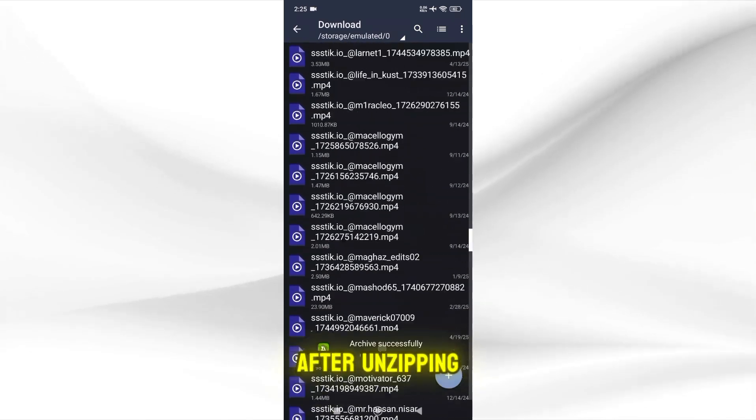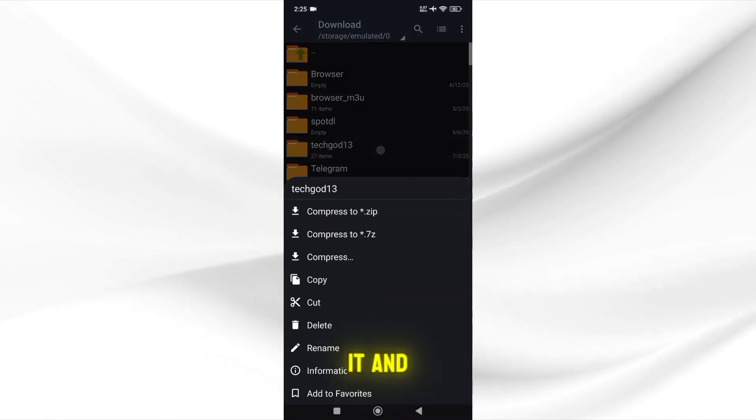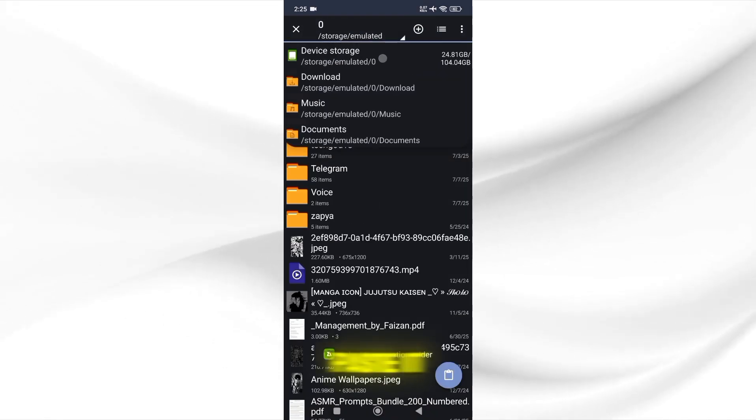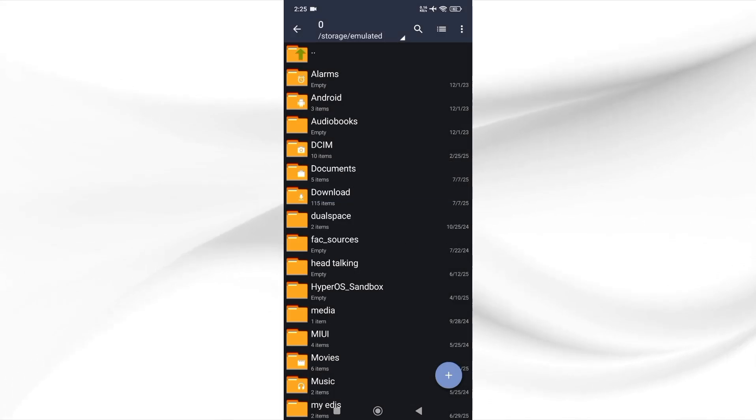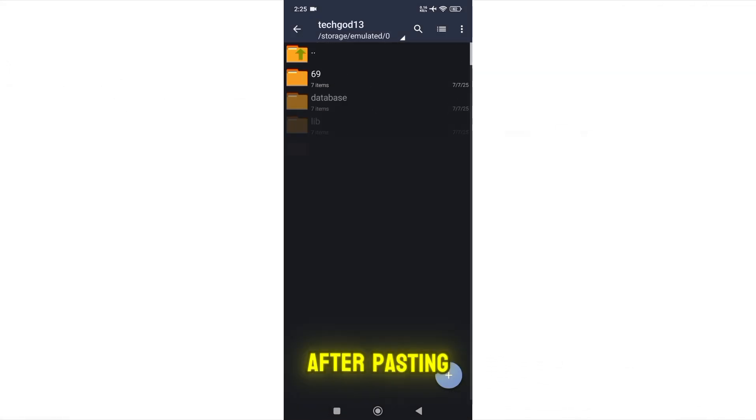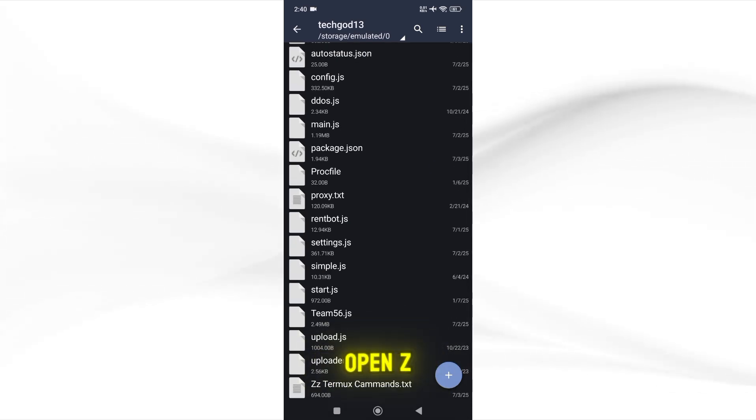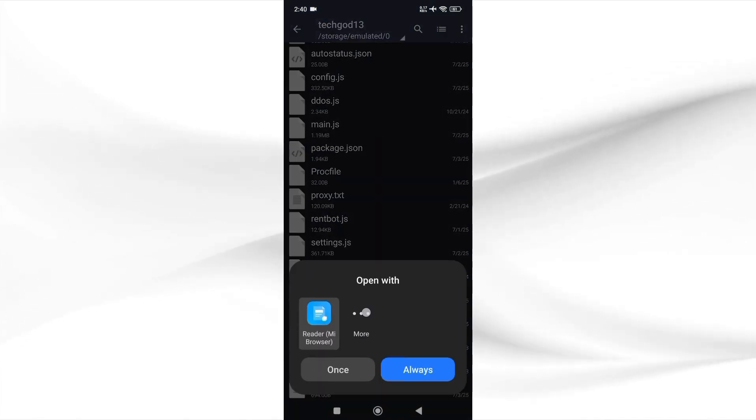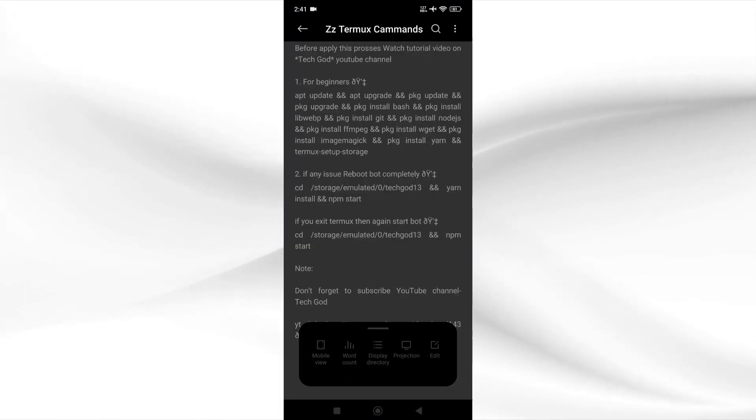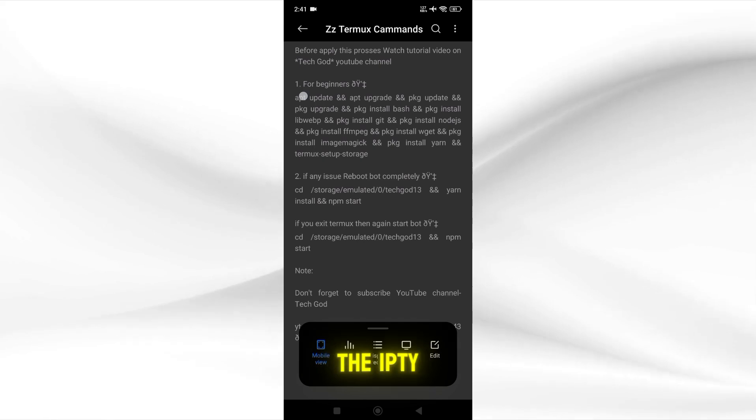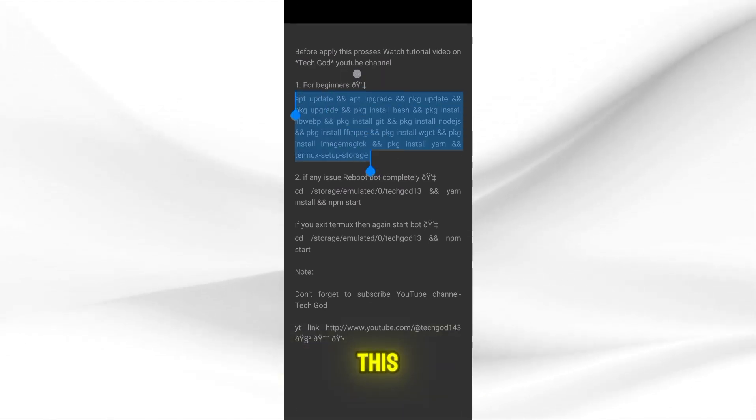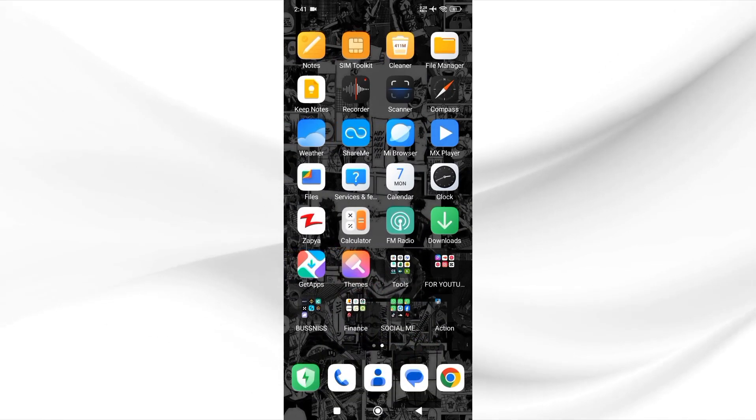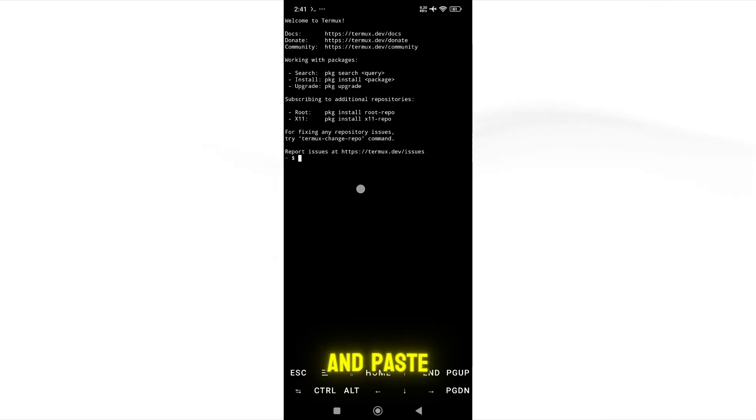After unzipping the file just copy it and paste it to the device storage. After pasting this, open the folder and scroll down and open zzTermox command.txt